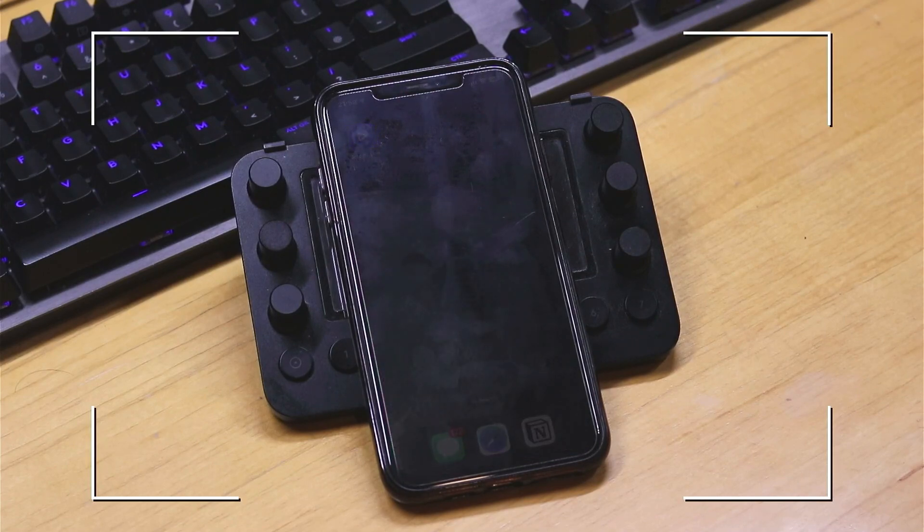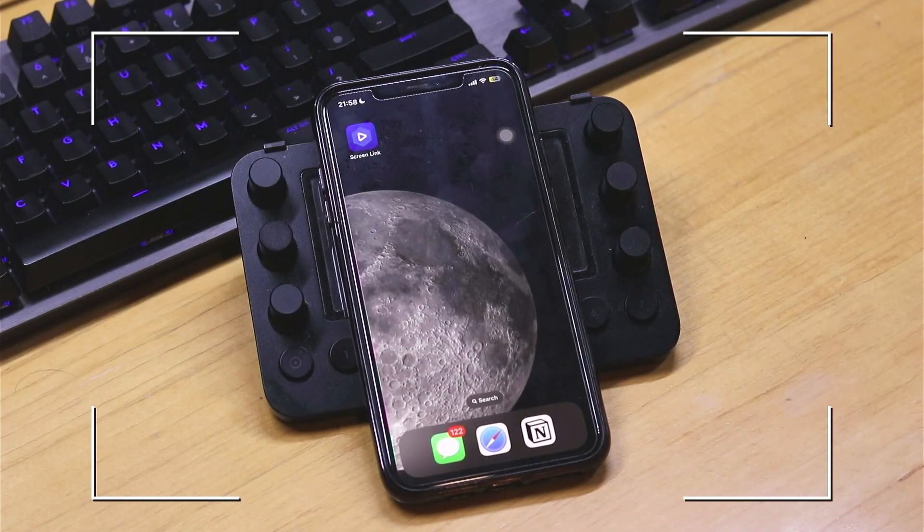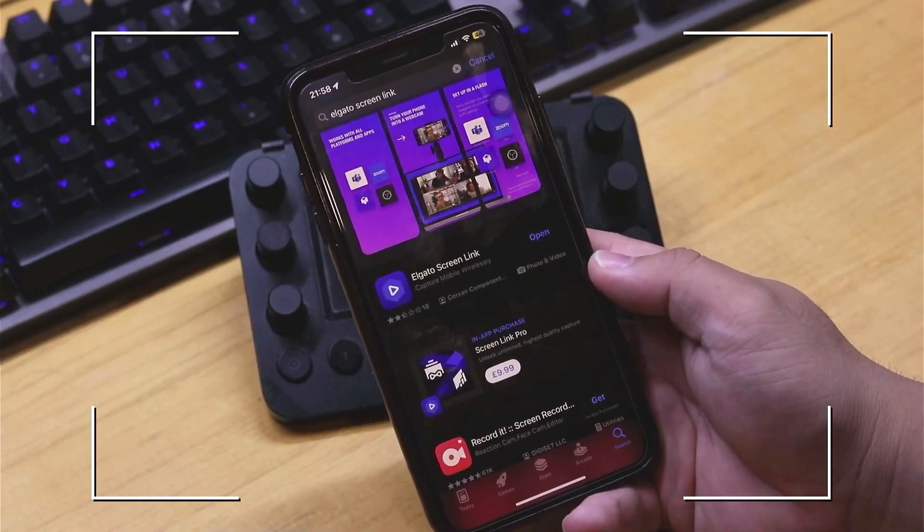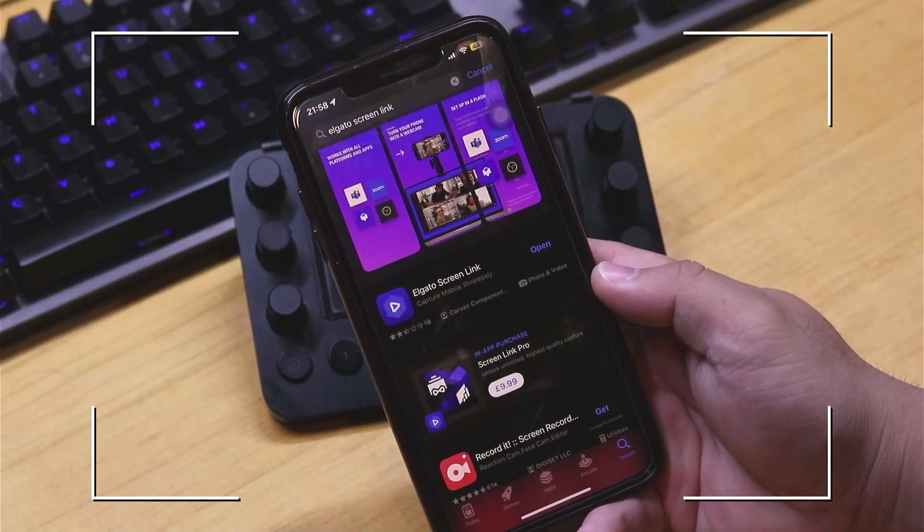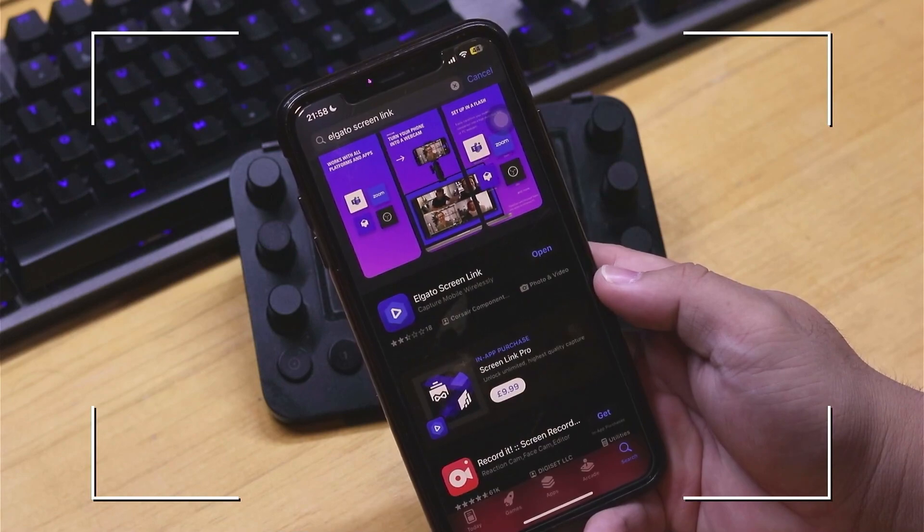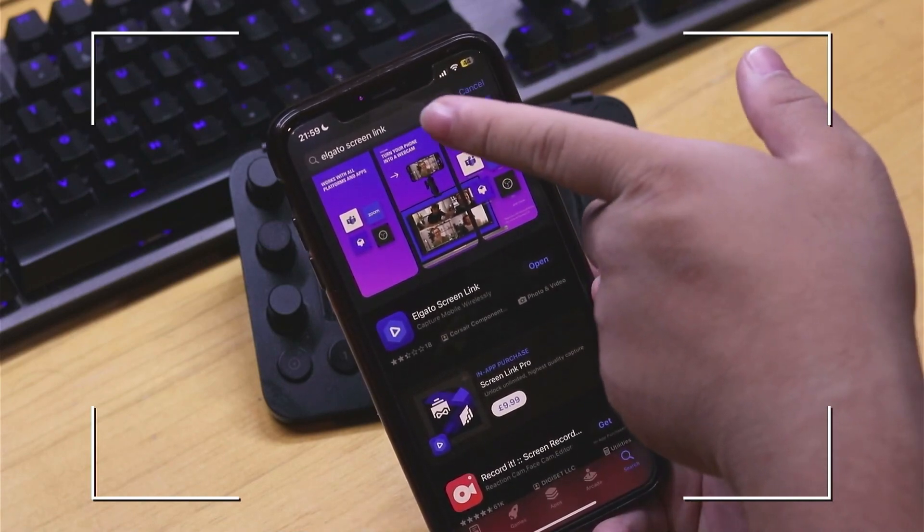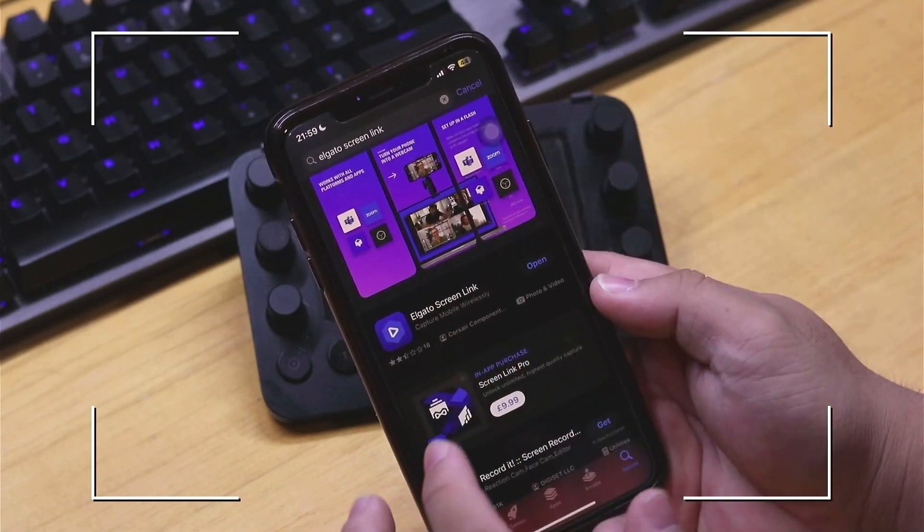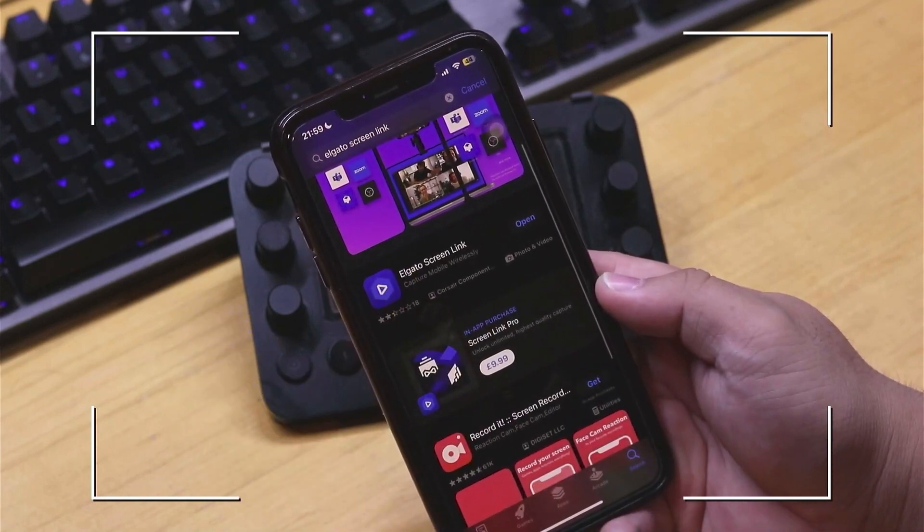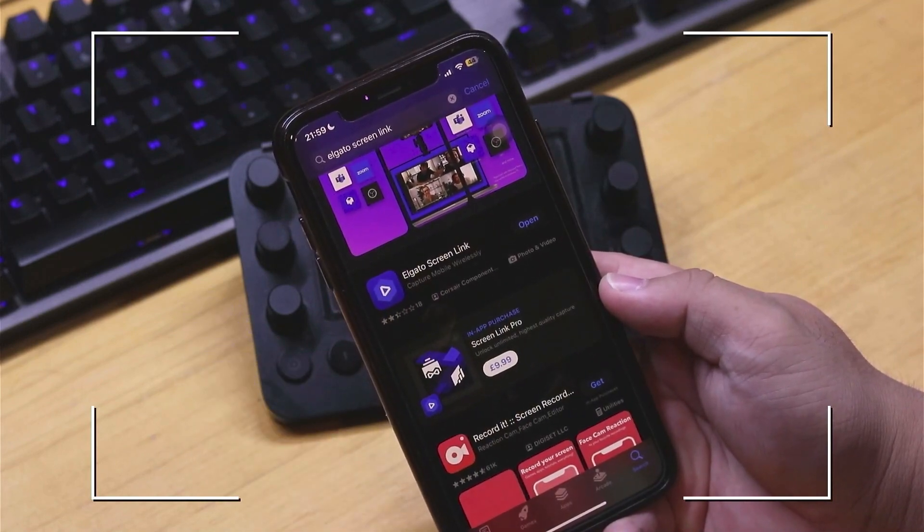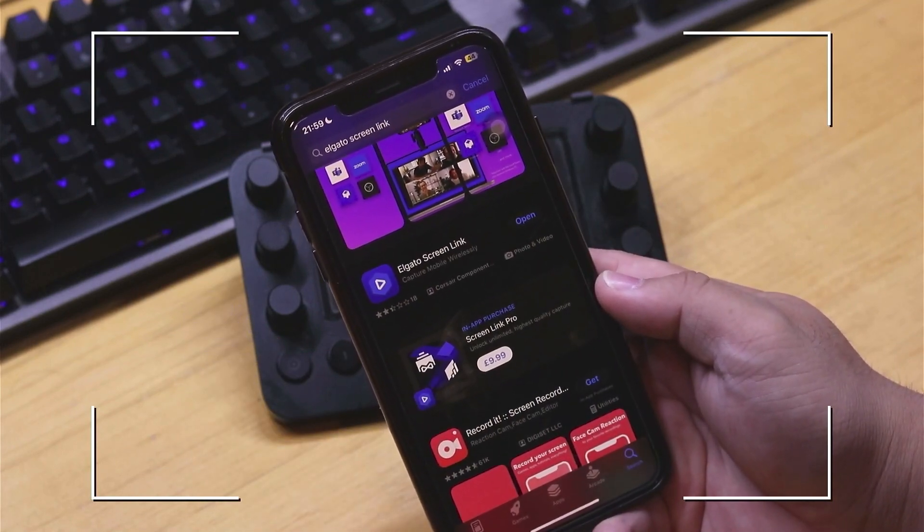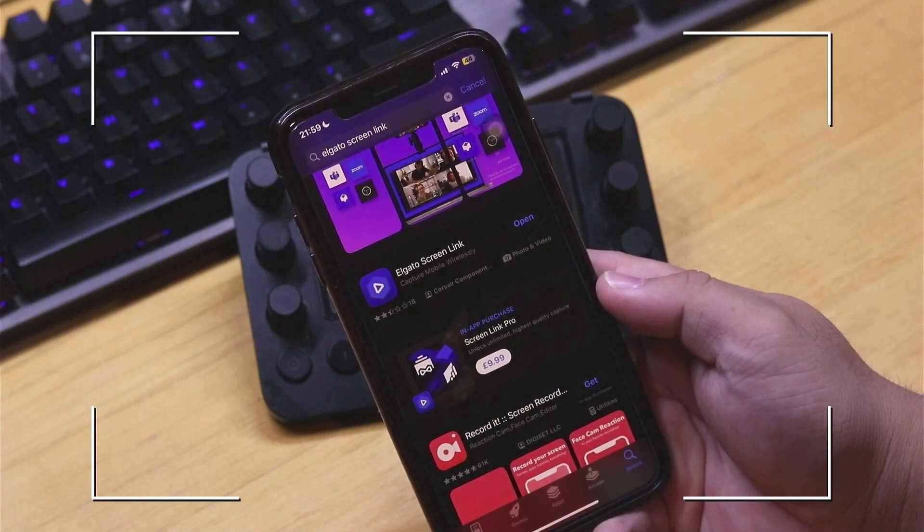Now what we're going to be doing here is the first thing we need to do is install Elgato Screen Link on our iPhone. All we need to do is go into the App Store right here and then type in Elgato Screen Link and it will be this app right here. Go ahead and install this. There is the free or the pro version, so you can choose which one you like, but both will work fine.